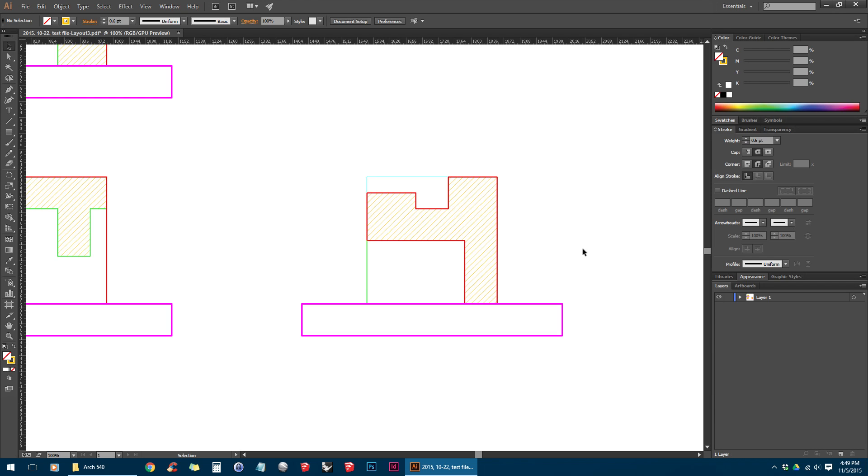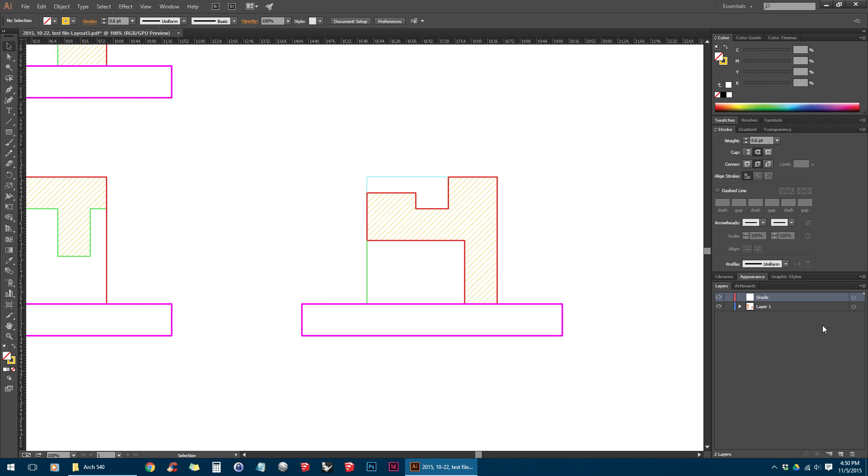To make a new layer, we can go into the Layers panel, and there's a button down here that says Create New Layer. You can double-click on the layer name, and this is how you rename a layer. So I'll do this for each type of line.